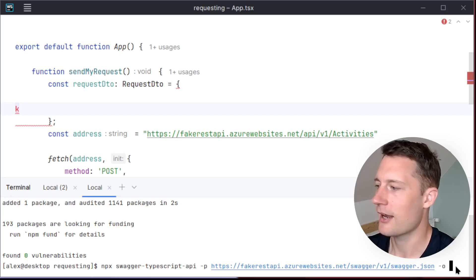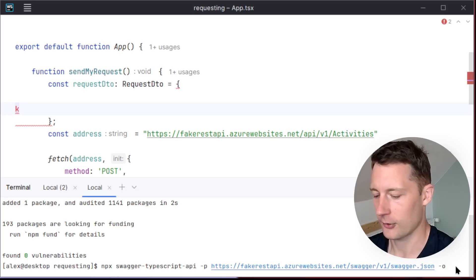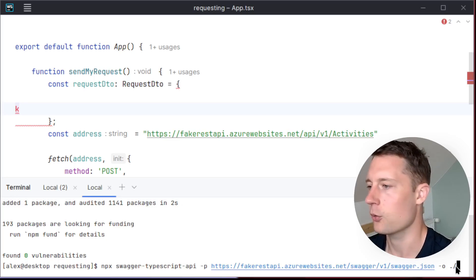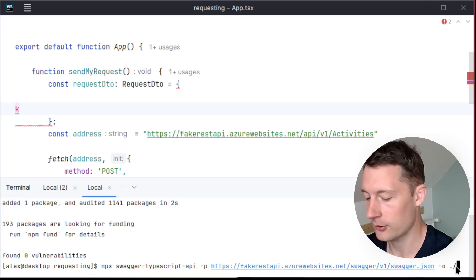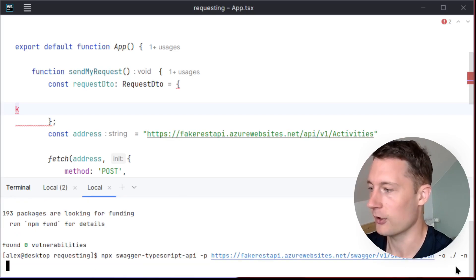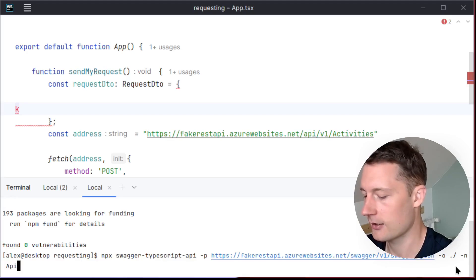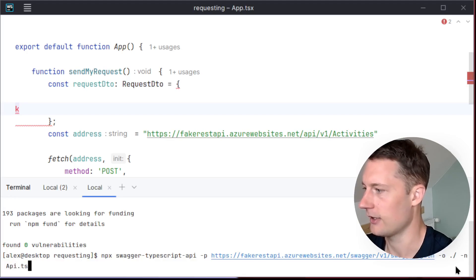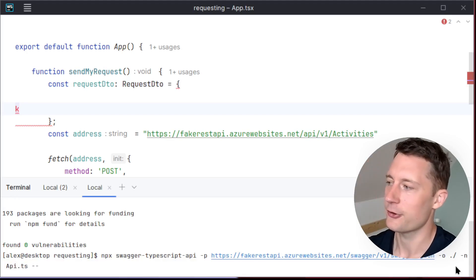And also add in an argument here. So it needs to know where to output all the boilerplate code. And then what you name it, so I'll just name it API.ts.